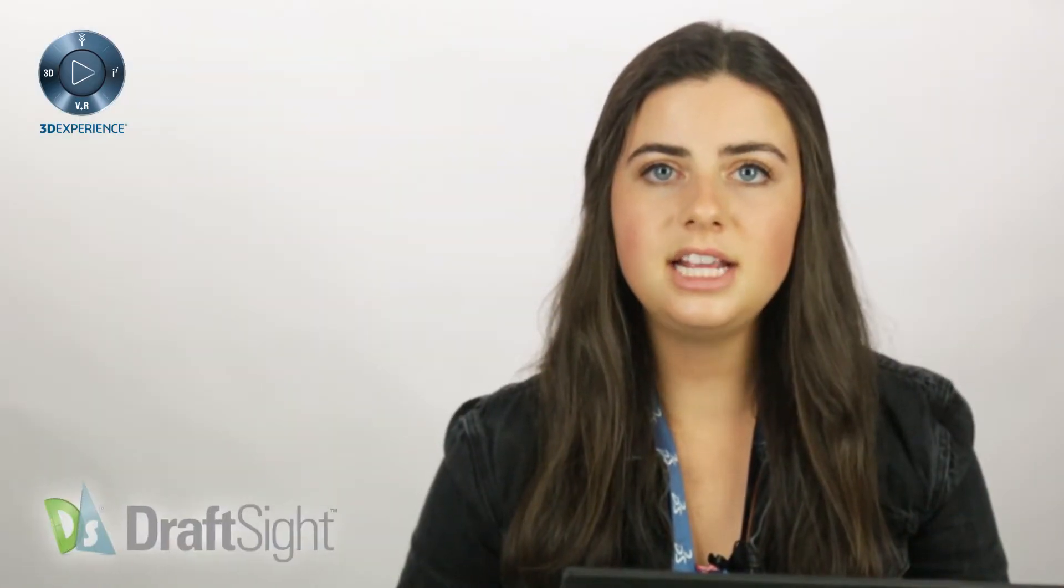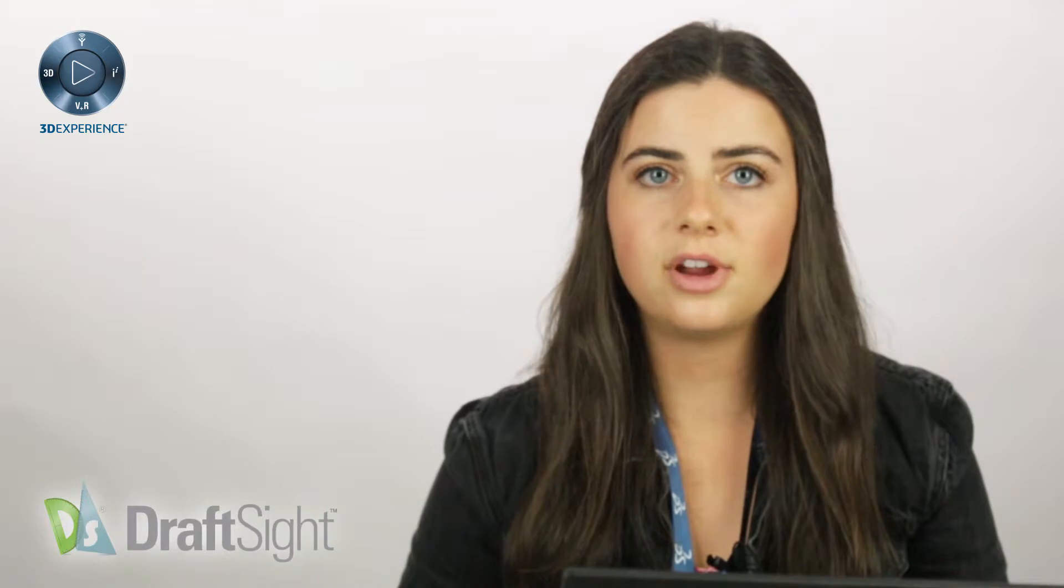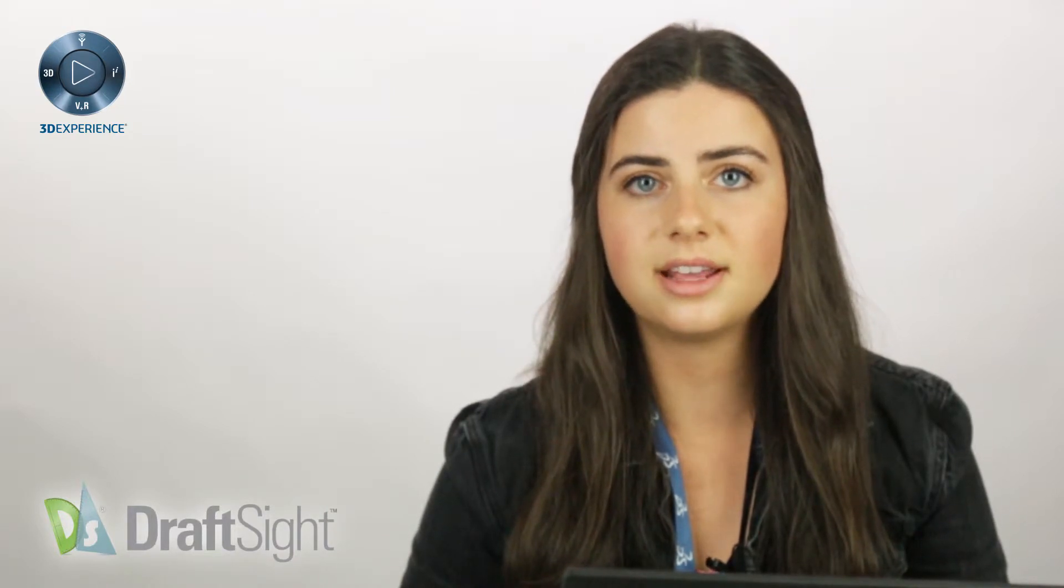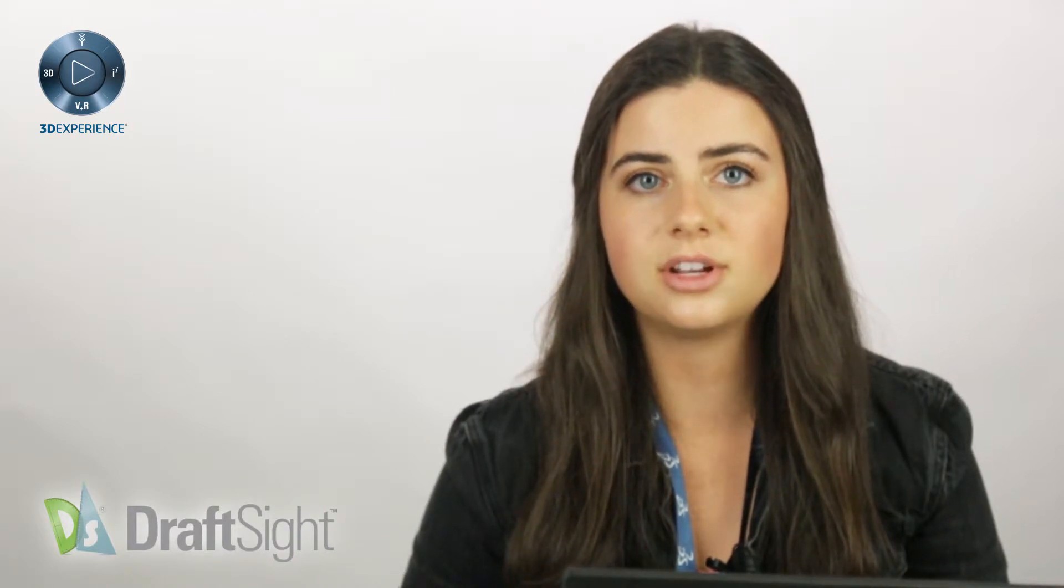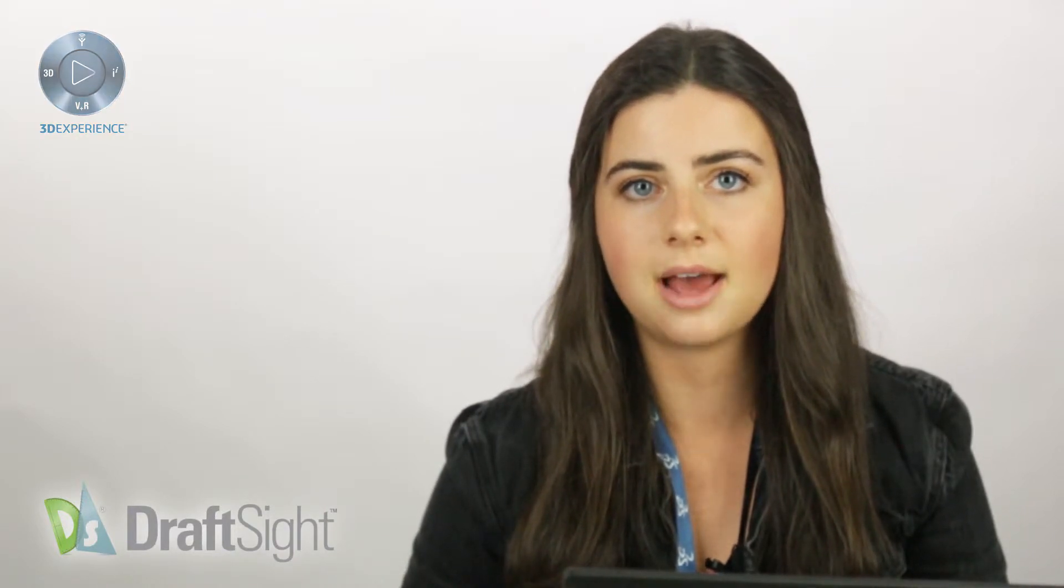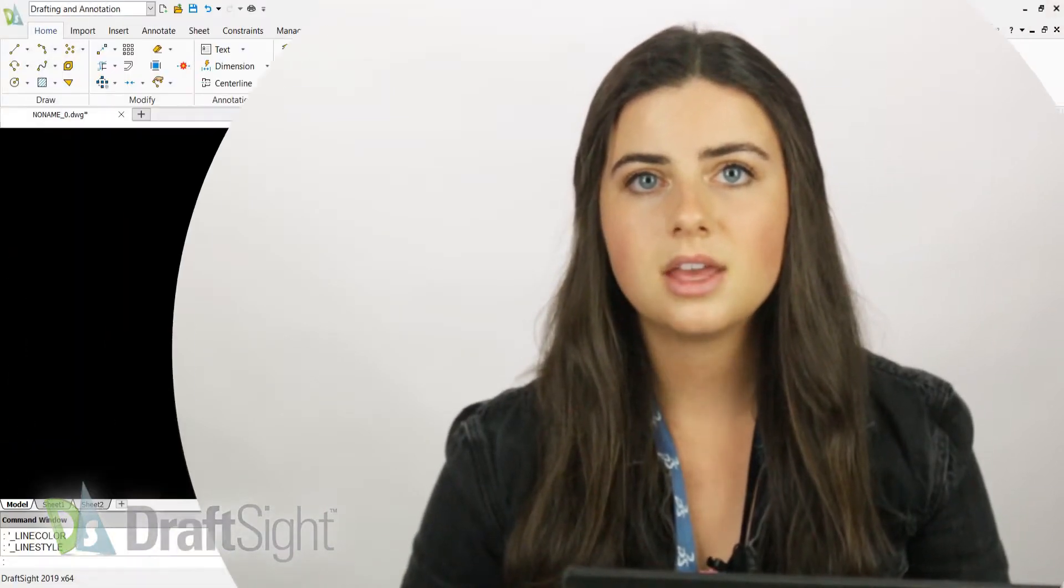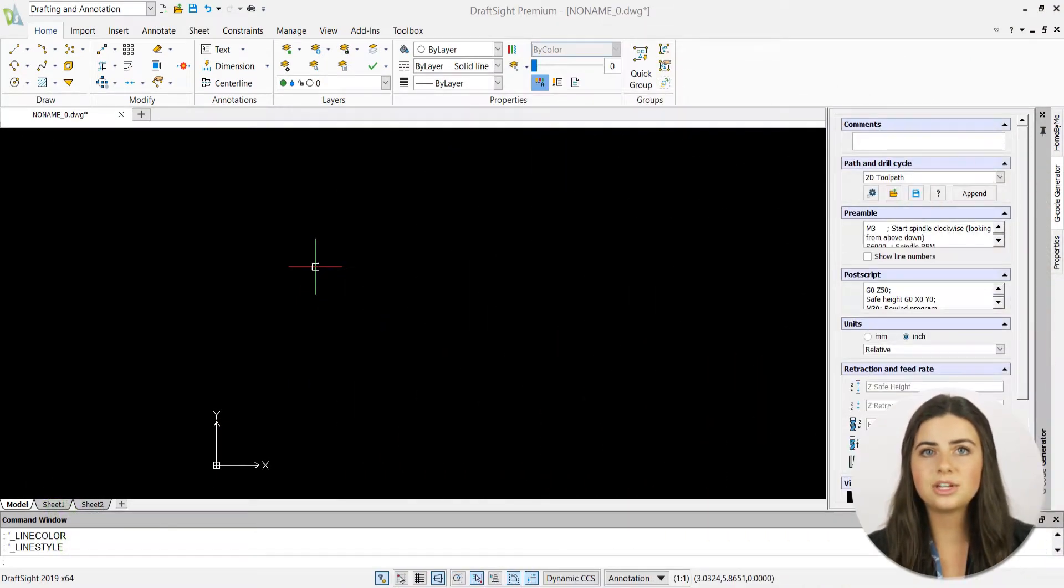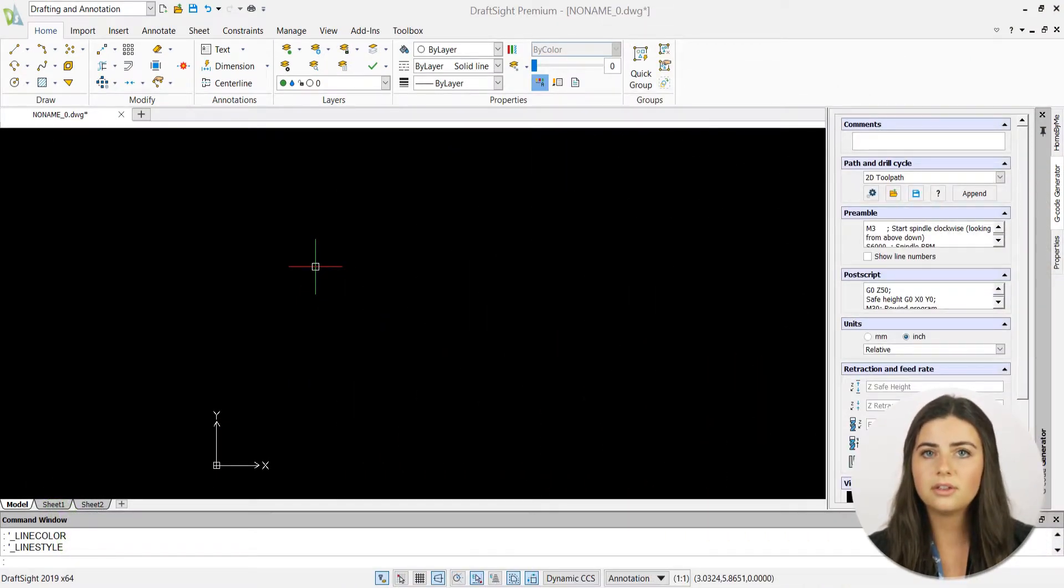Welcome back. Today's video will be covering the color and line style features in the properties section of the ribbon's home tab. These icons can quickly change the appearance of your lines as you draw, regardless of their residing layer.